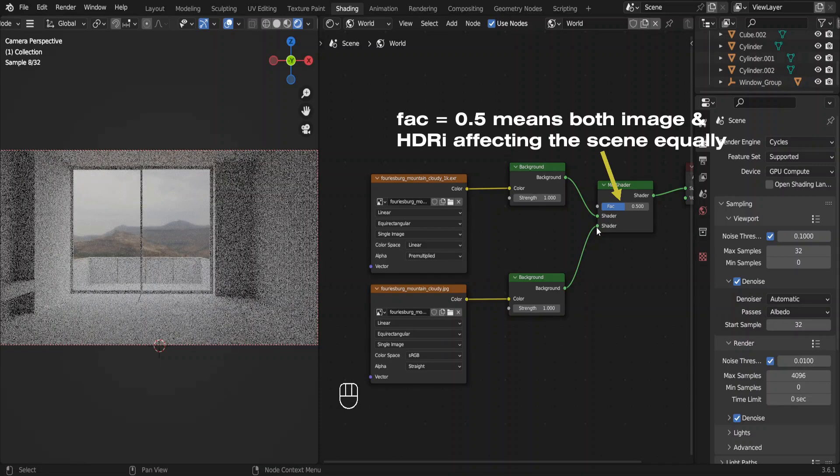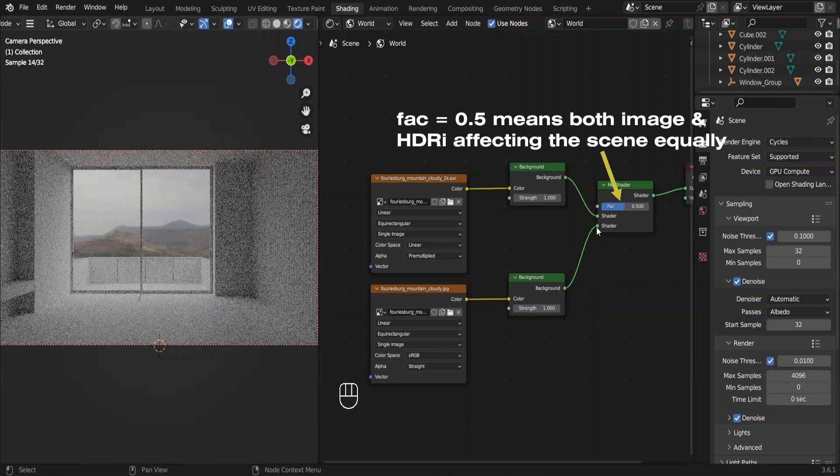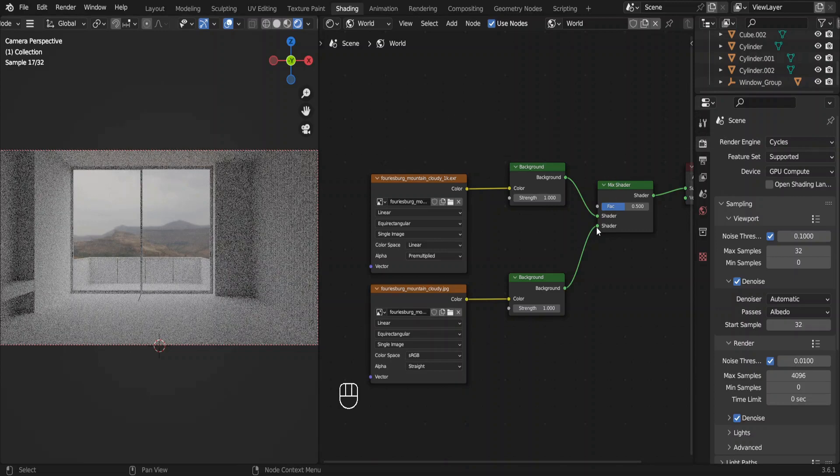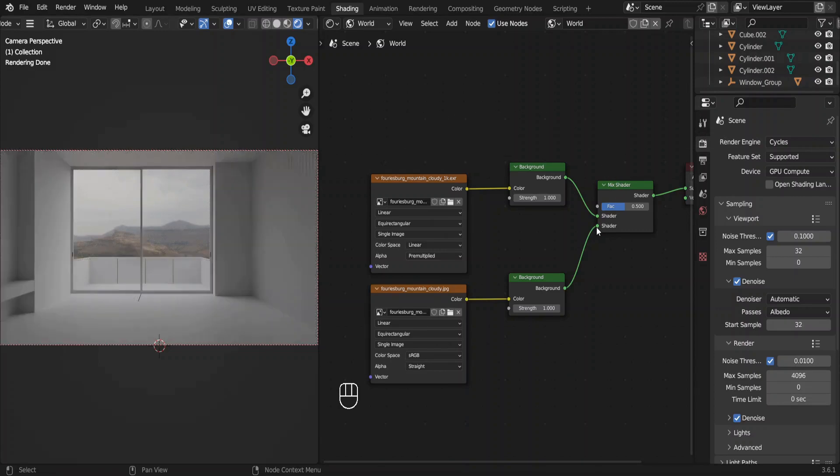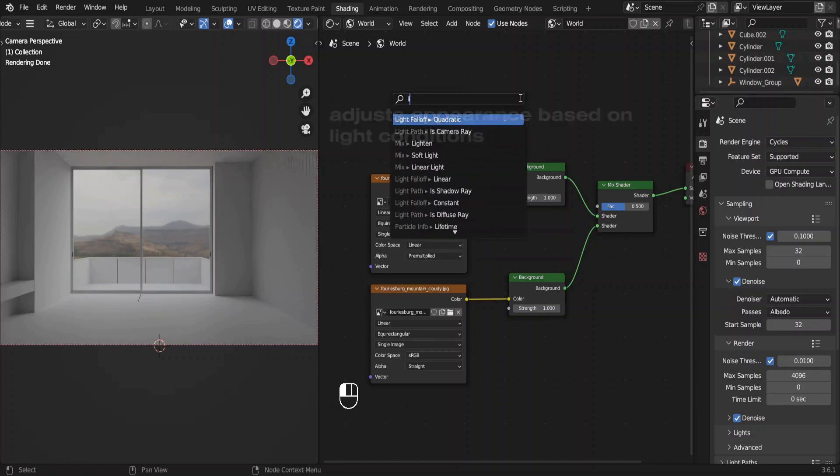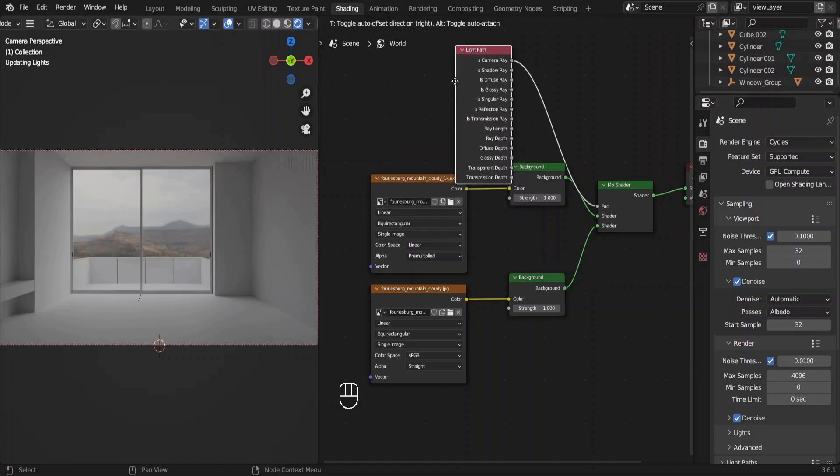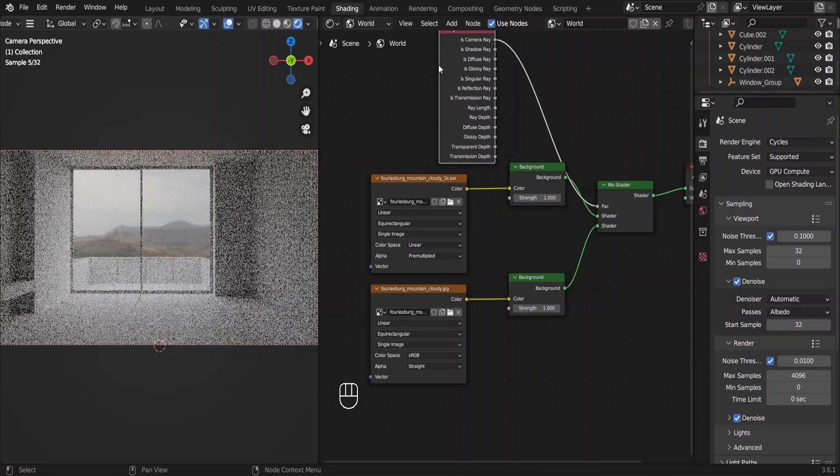Now we want the camera to use only the HDRI for the lighting and the JPG image for the background. To do so, we need a light path node. Click on this dot and drag away. Search for light path. Choose this one. Give it some time to render.